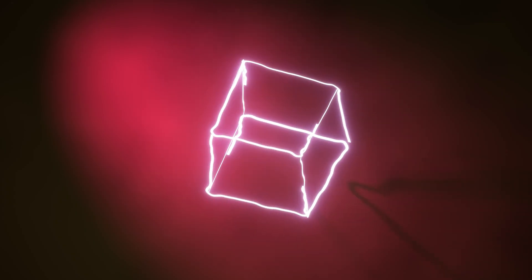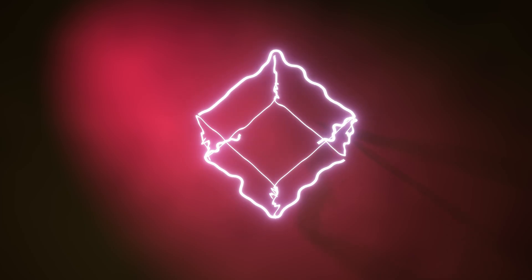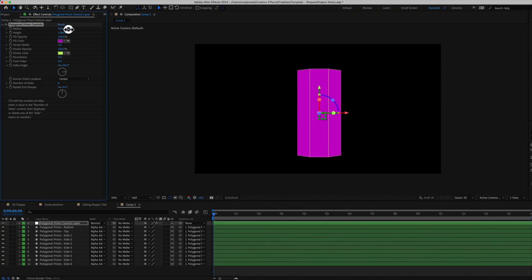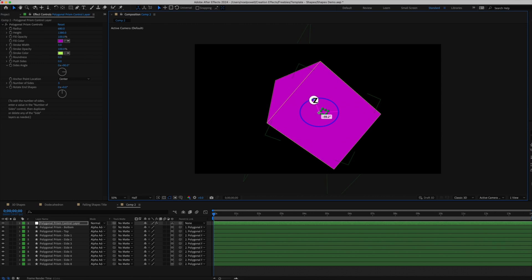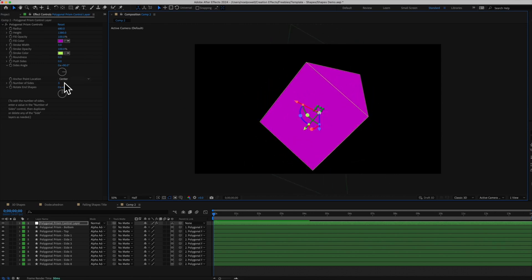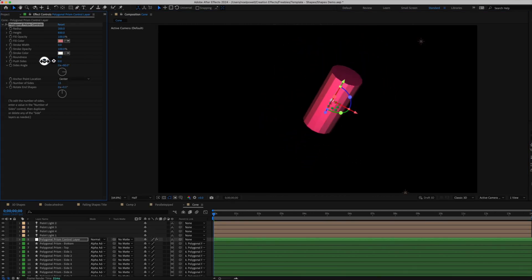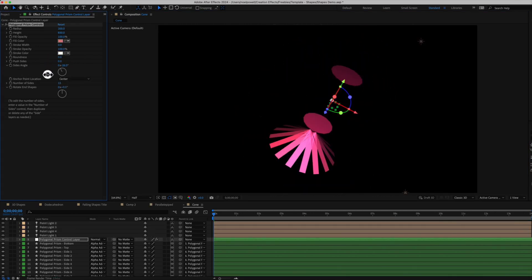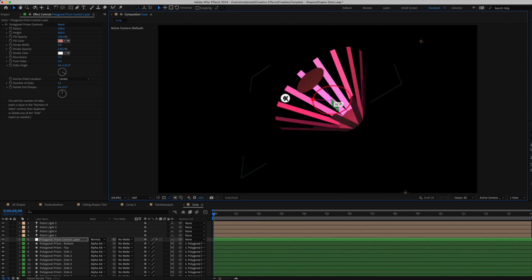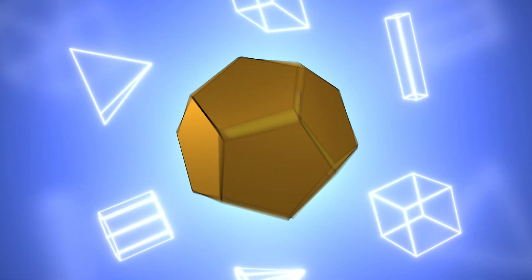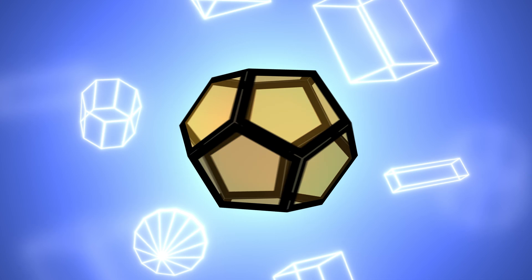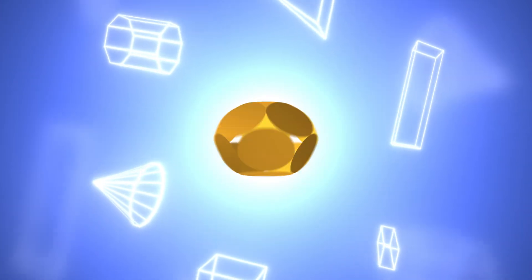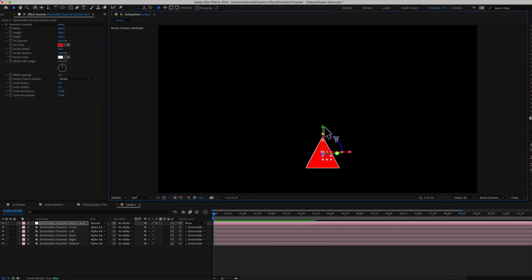These are the default shapes that are included, and from these you can create other shapes. You can add sides to some of these, so for example this octagonal prism can become a triangular prism. You can use the 3D gizmo on these, so it's easy to manipulate their rotation and size, and you can use the customization controls to adjust the stroke or fill, and some of the other controls will let you do some interesting things like rounding the corners or pushing the sides out.